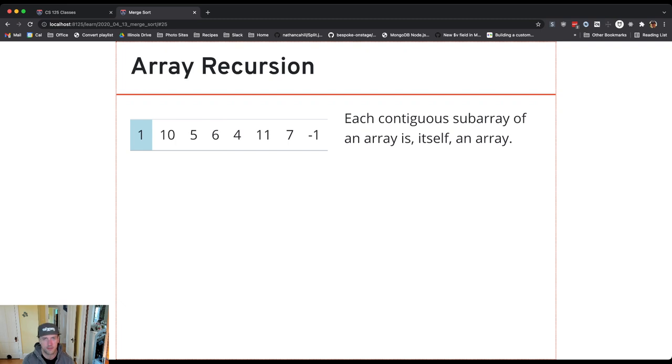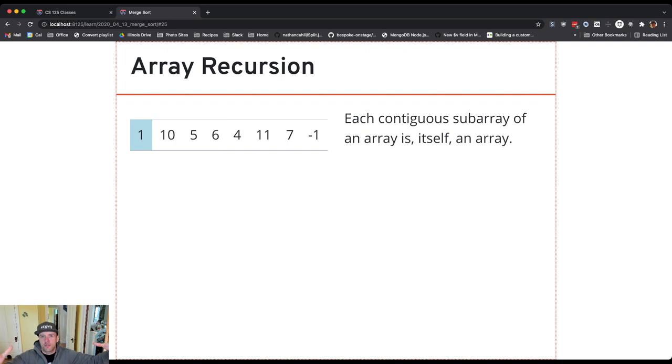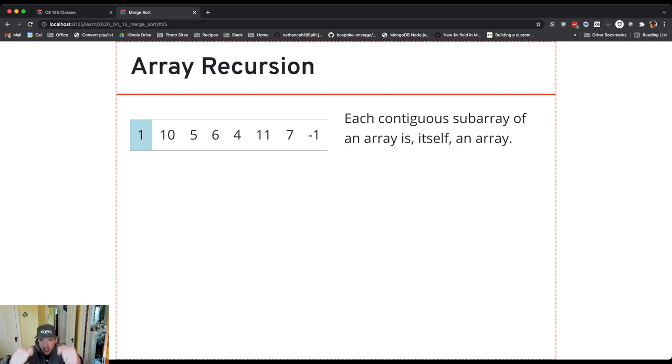And that's kind of the smallest array. And so I can build up arrays from single elements, but I can also take any array and break it, essentially I break it in half.